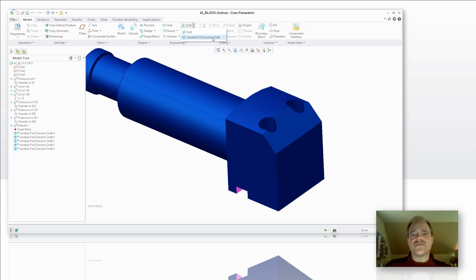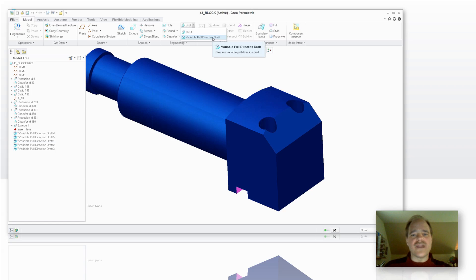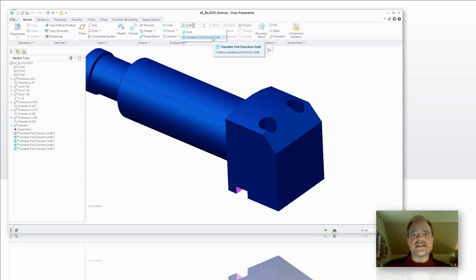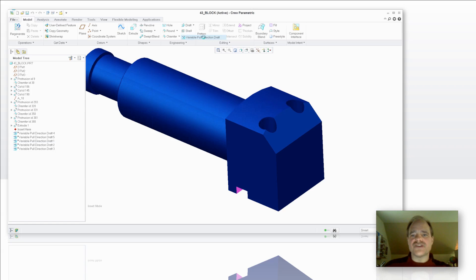It's right here in Variable Pull Direction Draft. If you are using Creo Elements Pro 5.0, if you go into the Advanced Tools, it's at the bottom of the list of Advanced Tools.